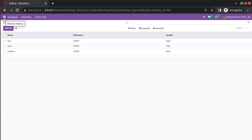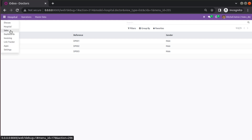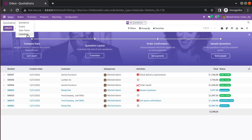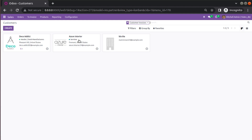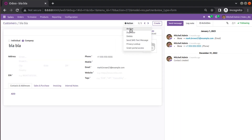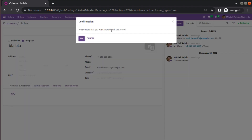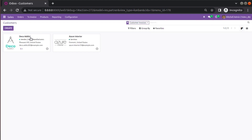First, let me go to the Sales application and then to Customers. Here you can see we currently have three customers — Deco Addict, Assure Interior, and Blah Blah Blah — which we created for test purposes. If I open this record and go to the Action button, you can see there is an option called Archive. If I click on that and confirm OK, you can see the record is no longer listed here.